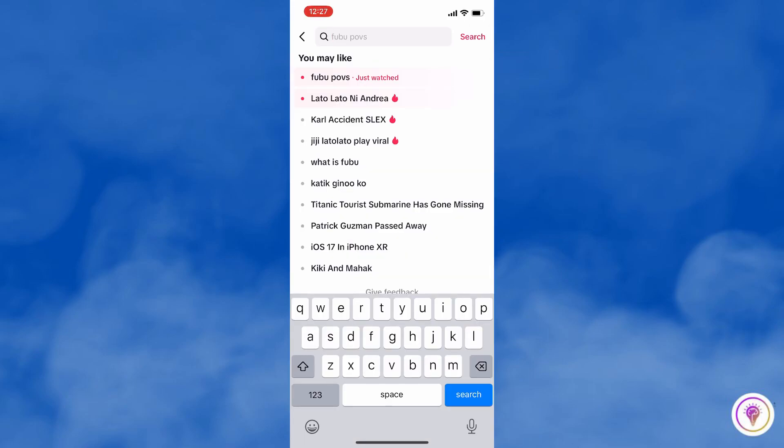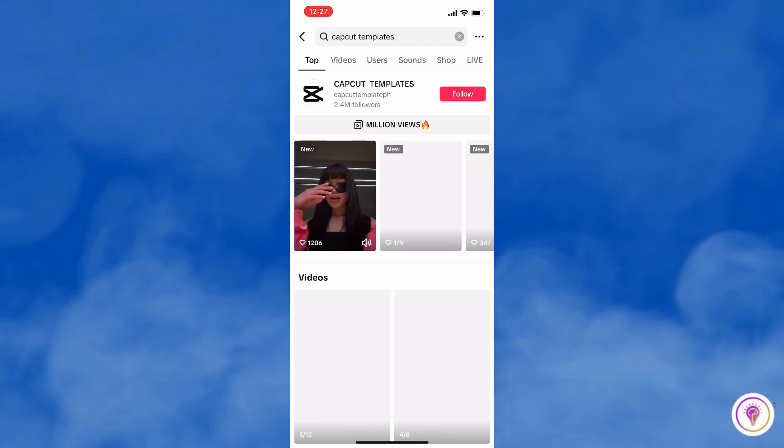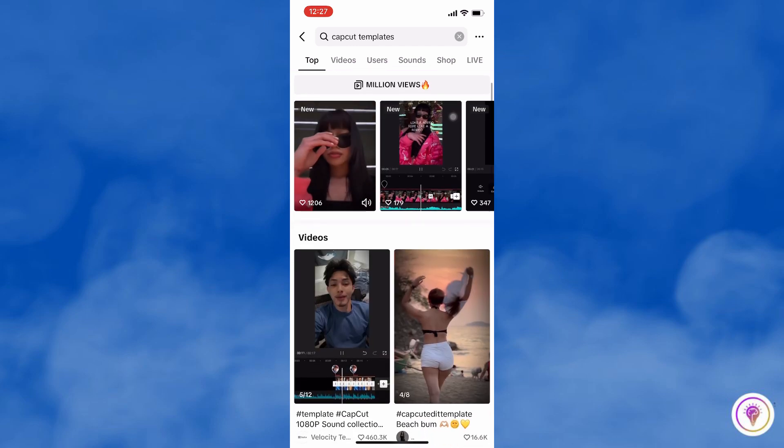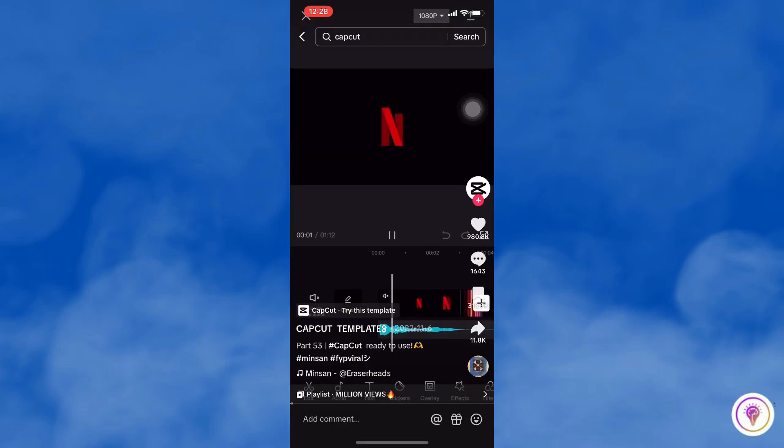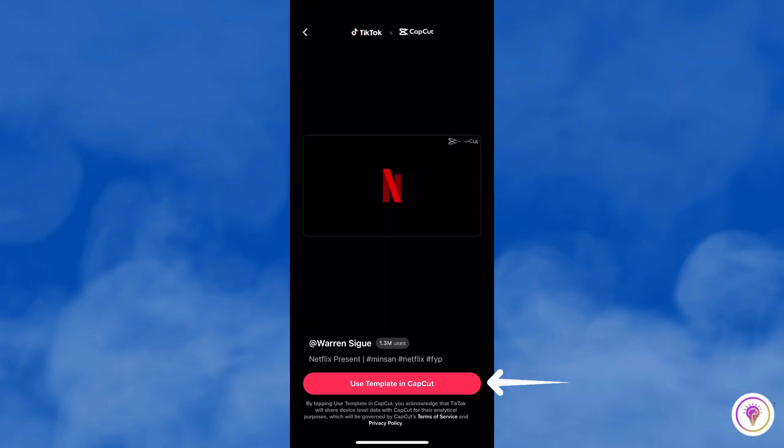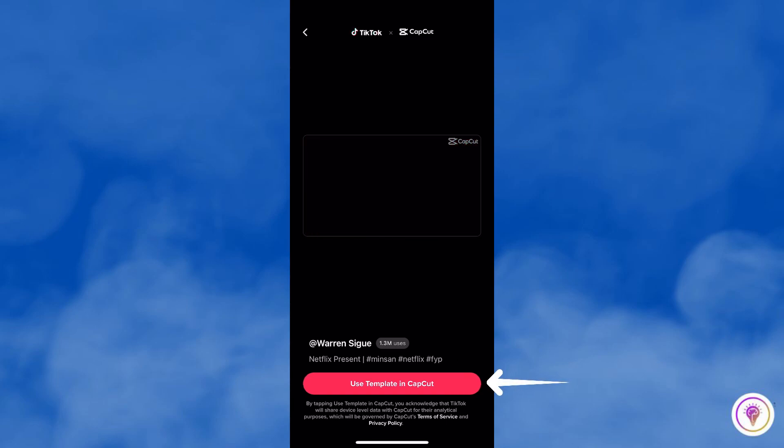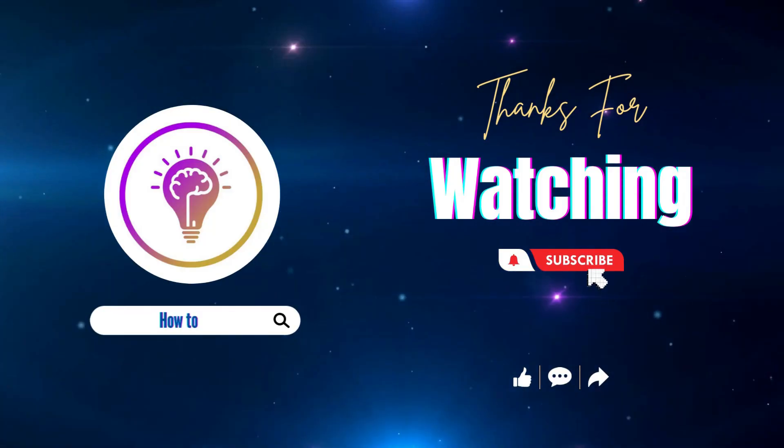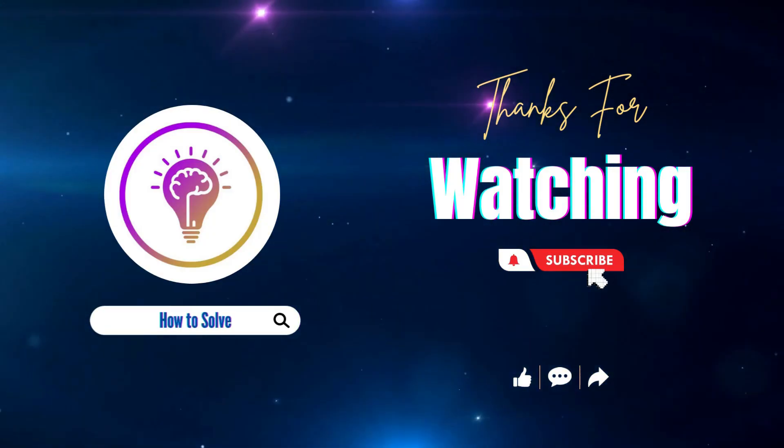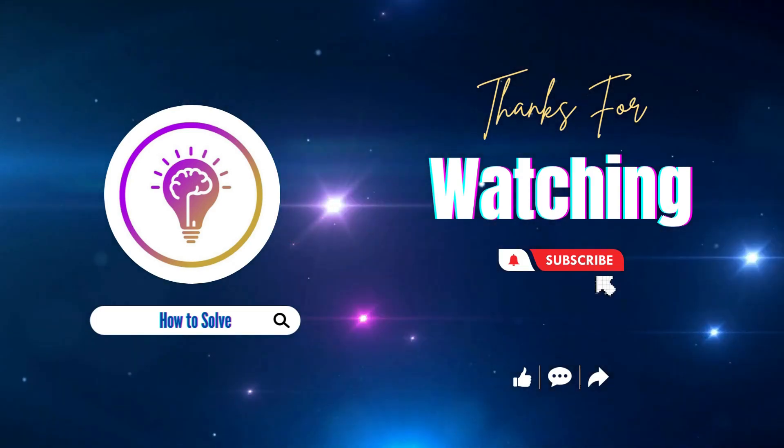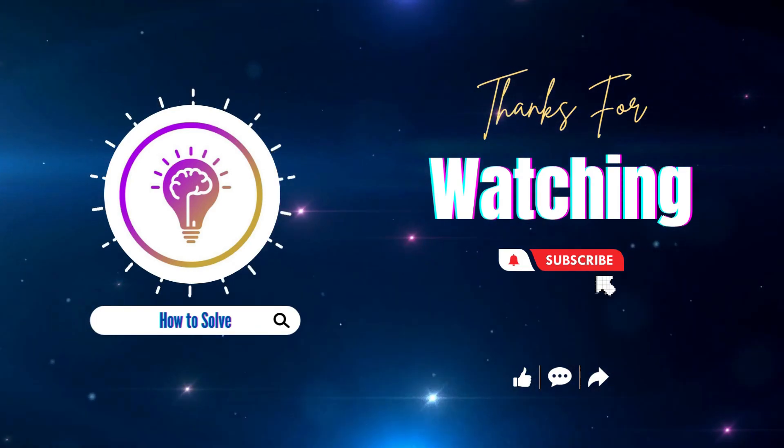So just type here 'CapCut templates,' and once you click on the video you will see this. Just click on that and you'll be redirected to the CapCut application. Please like and subscribe for more content. We'll see you in the next one.